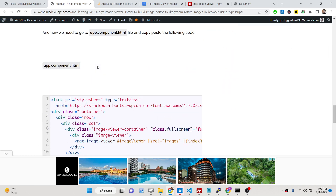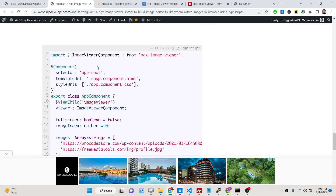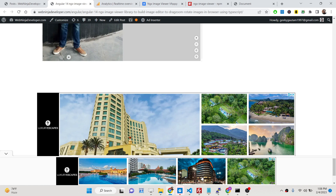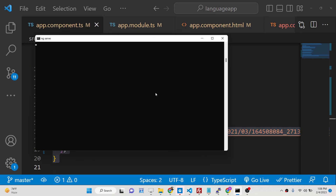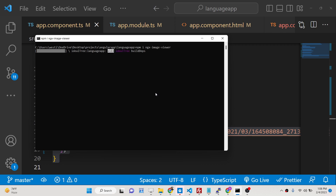I have written a complete blog post with step-by-step instructions, so you can go to the description of this video to copy and paste all the source code. The very first thing you need to do is go to your command line inside your Angular project and install ngx-image-viewer using the package name ngx-dash-image-dash-viewer.